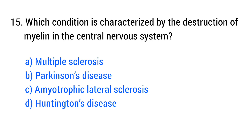Question number 15. Which condition is characterized by the destruction of myelin in the central nervous system? The right answer is option A: Multiple sclerosis.